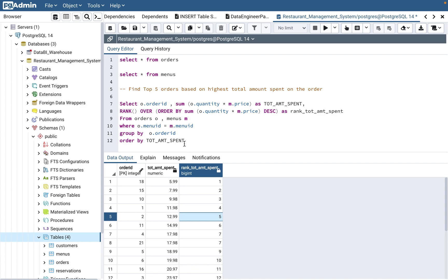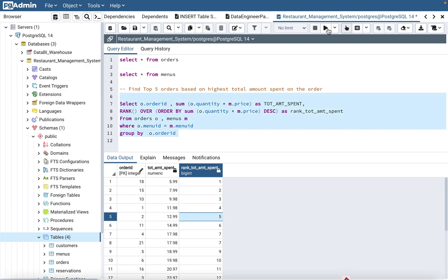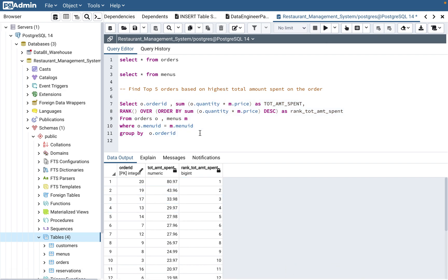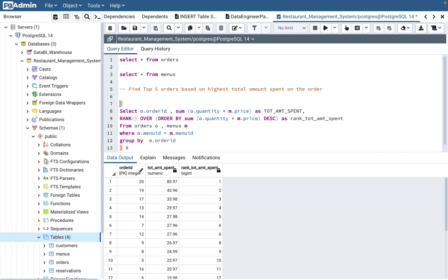Since the question asks for the top five based on highest amount, we keep DESC. Now, can we just write WHERE rank <= 5 directly? No — that will not work. As covered in other videos, you cannot filter on a RANK function directly in the same query. You need to wrap the entire query as a subquery and then apply the filter.